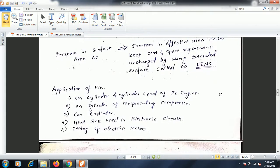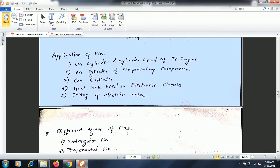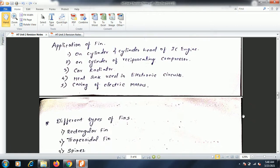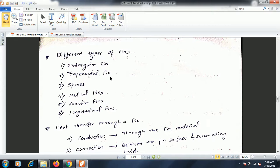Fins increase the effective area of a surface and promote heat transfer by convection. Applications include: cylinder heads of IC engines, cylinders of reciprocating compressors, car radiators, heat sinks in electronic circuits, and casings of electrical motors. Types of fins based on shape include: rectangular fins, trapezoidal fins, spines, helical fins, annular fins, and longitudinal fins.